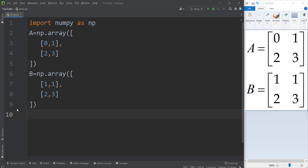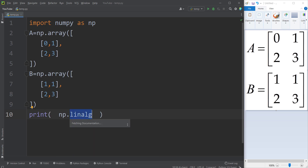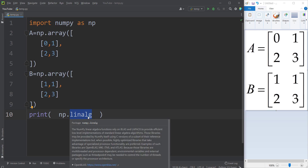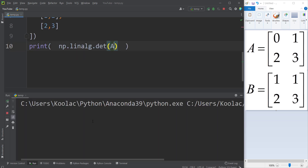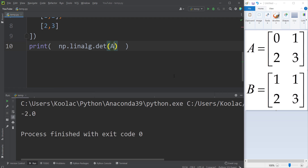Now let's calculate the determinant of a matrix. I type np.linalg.det(A) — the NumPy package has a linear algebra section, np.linalg, with a function called det for determinant. Running the code gives the determinant of matrix A, which is negative 2 — because 0 times 3 is 0, minus 2 times 1 equals negative 2. That is correct.